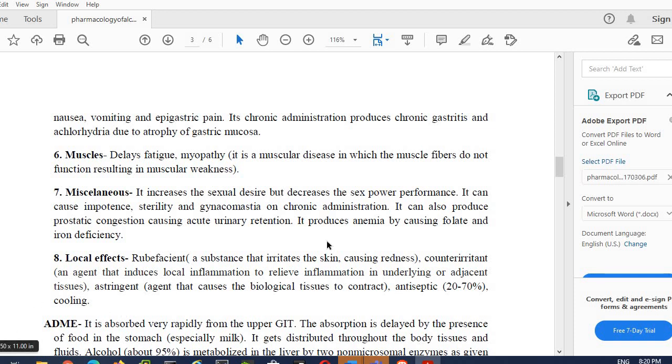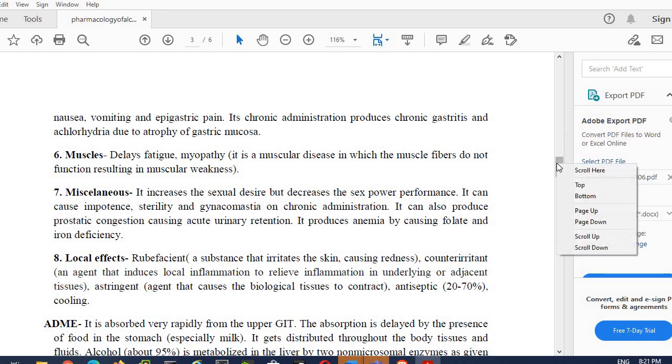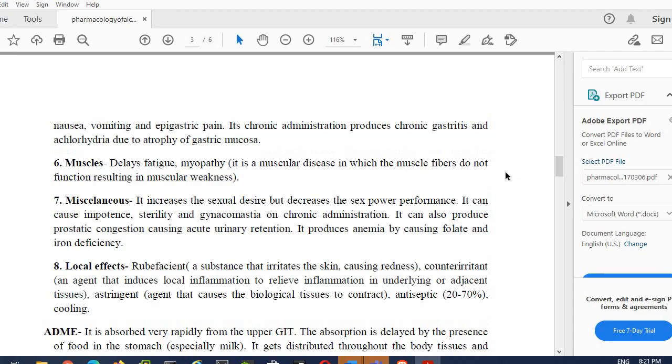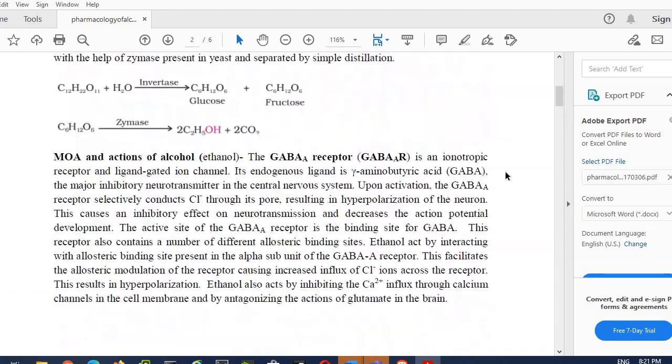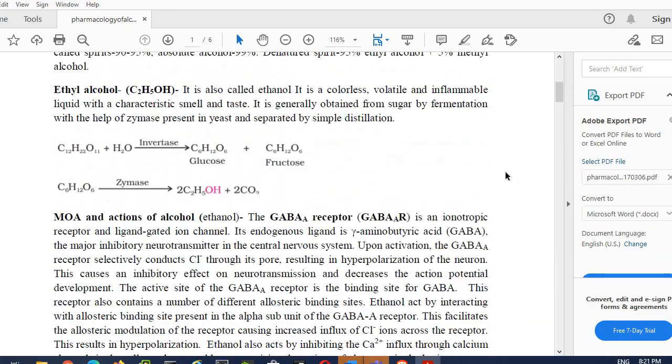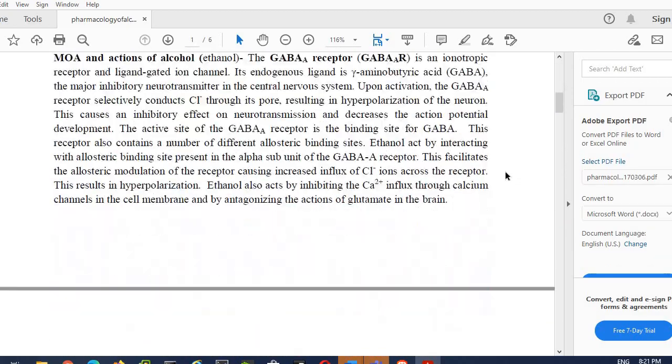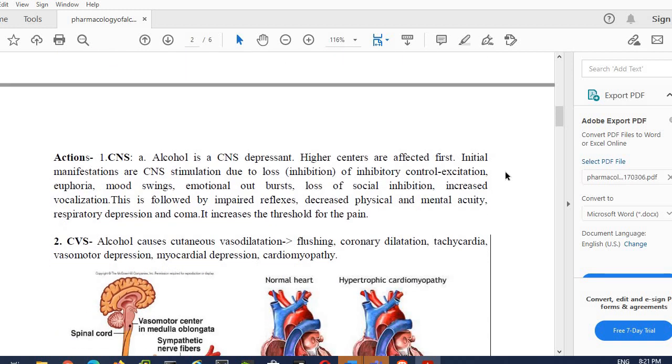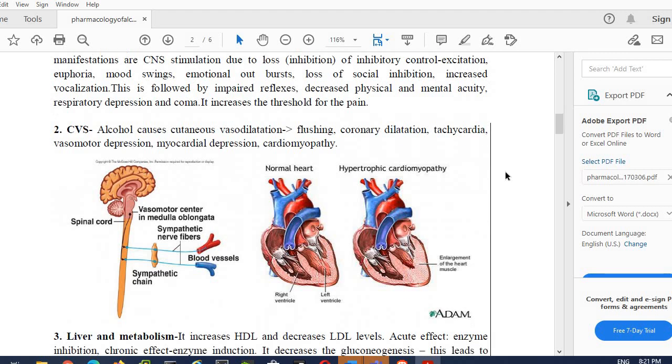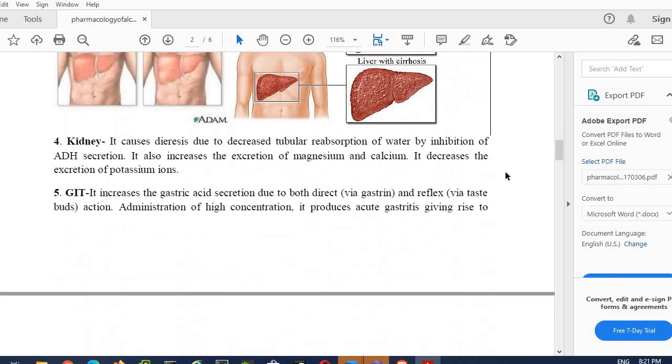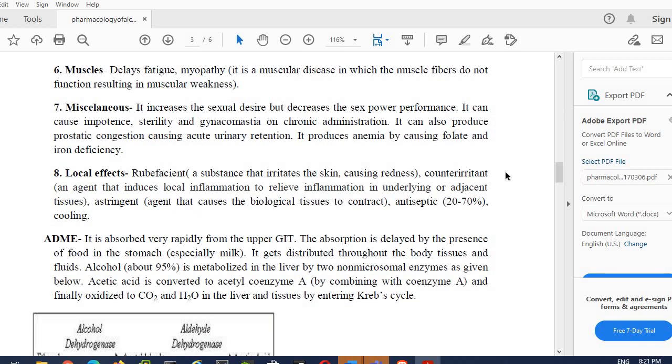So in this video we have discussed the types and the effects which are induced by alcohol. Alcohol induces a number of effects on various body systems. It induces effects on the central nervous system, on the cardiovascular system, on the liver, kidneys, GIT, muscles, and local effects. Rest we will discuss in the next class. Thanks for listening to my useful video. Thank you.